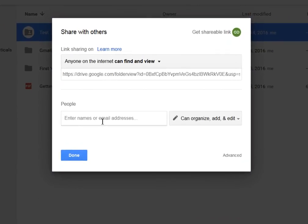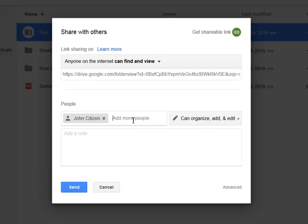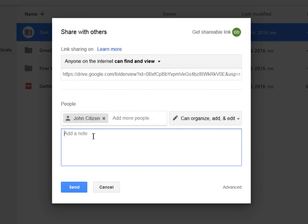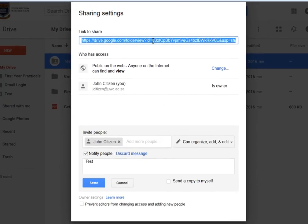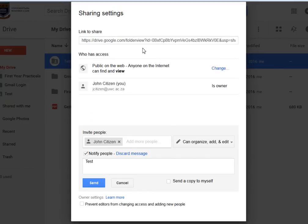Type in the email address of the person you wish to share the file with. To the right, you can assign the user rights to this document. Type in a description if you wish to and then click Send. Or click on Advanced Settings to see more of the settings. The Share settings allow you to copy the link to this file or folder and share it with other users. It also shows you privacy settings to the document, which you can change by clicking the Change link.